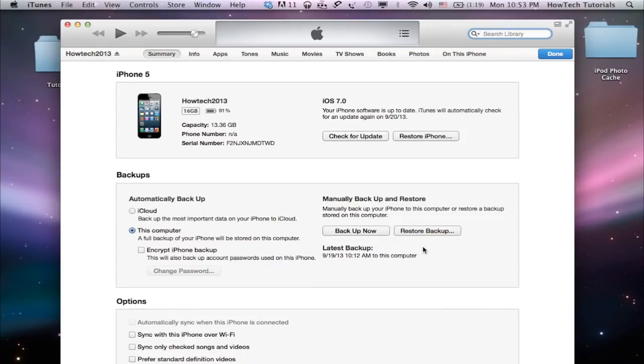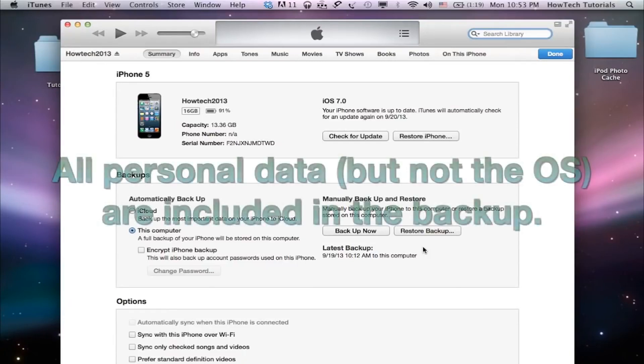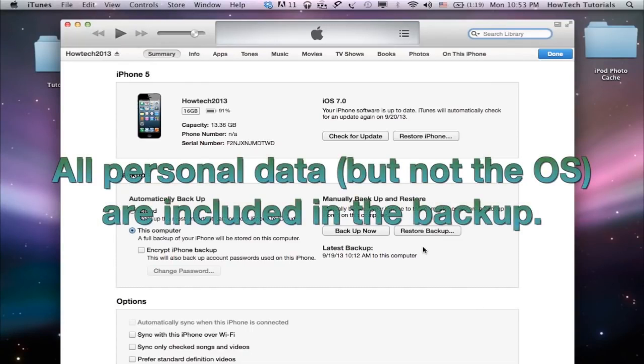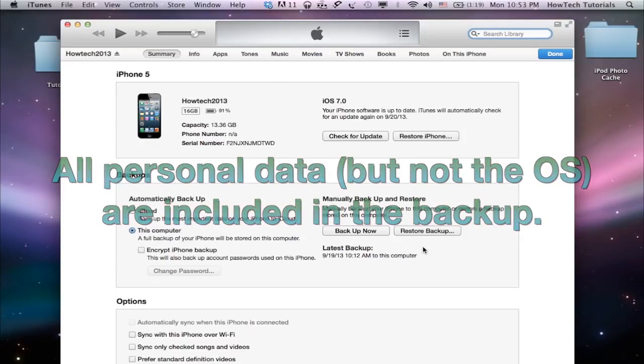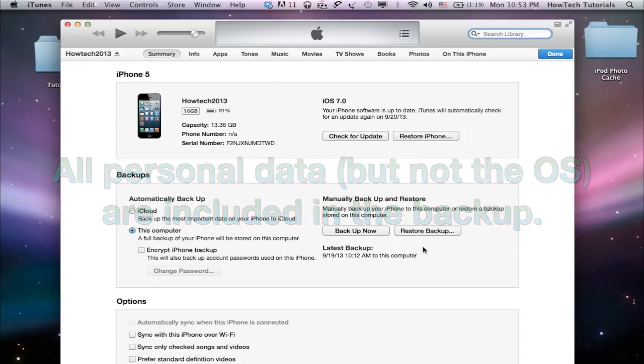Keep in mind that a backup of your iPhone is a complete snapshot of its state at a certain moment in time. All your data, photos, contacts, calendars, notes, messages, settings, etc., but not the operating system, are included in that backup.